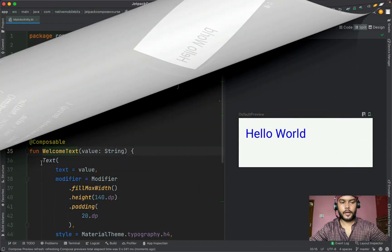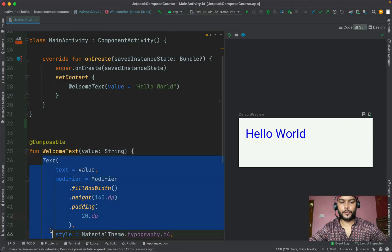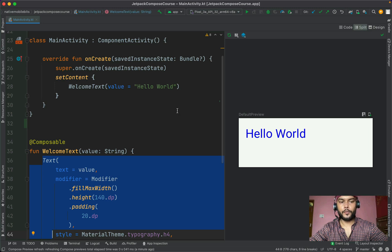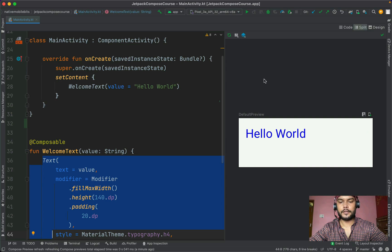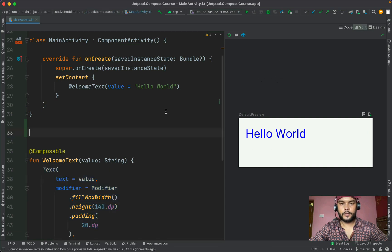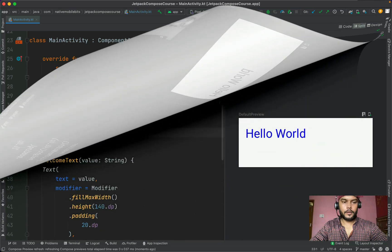As of now we have this Text composable inside our activity and we can see the preview on the right-hand side. Now if we want to see the entire mobile screen and place this Text composable somewhere on that screen, we can use a built-in composable called Surface. Surface can act as a parent composable.